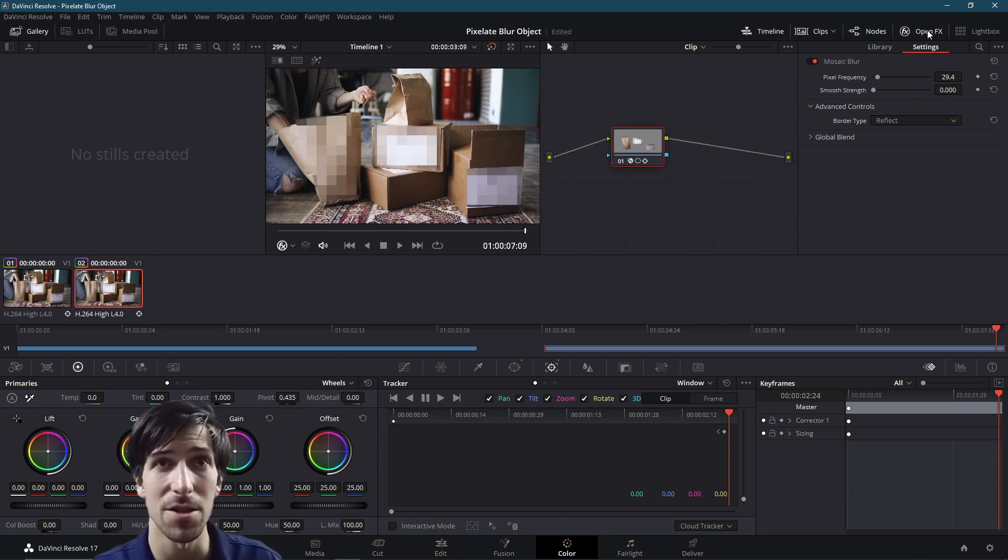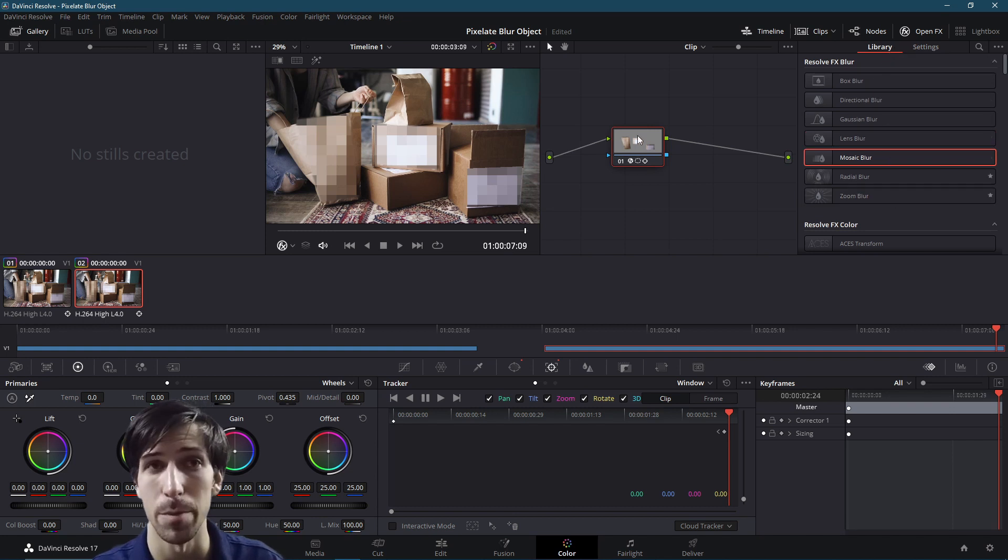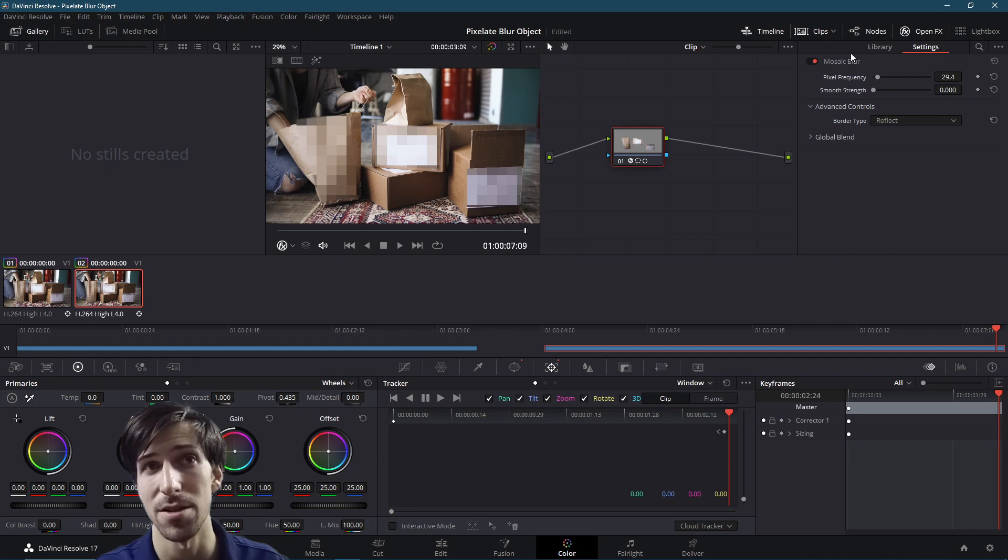Alternatively, you can just go back to the library tab over here and choose a different kind of blur, drag it onto the clip. And then when you come back over here to the settings, you can just toggle off your mosaic blur.